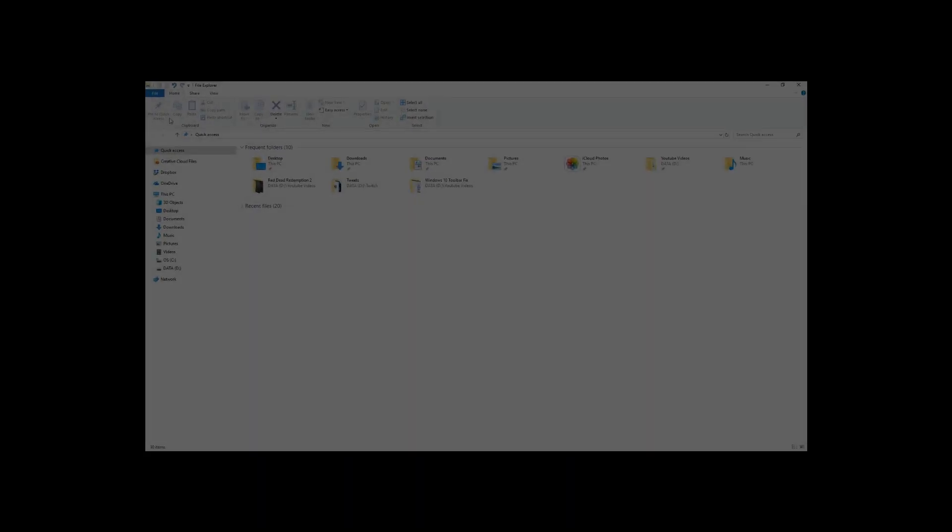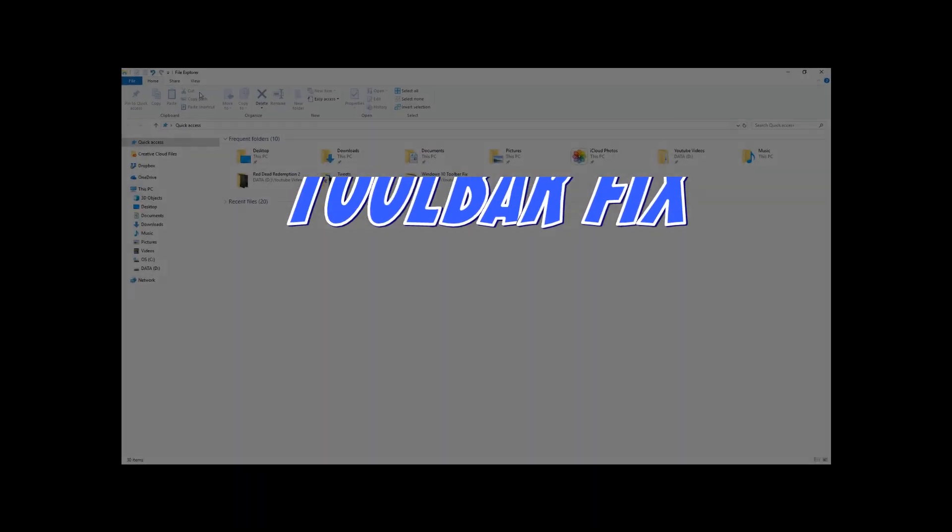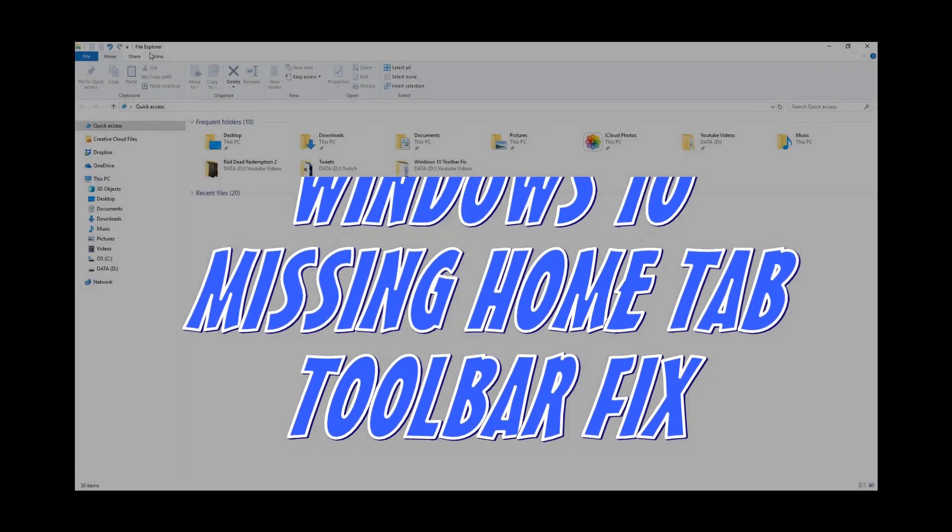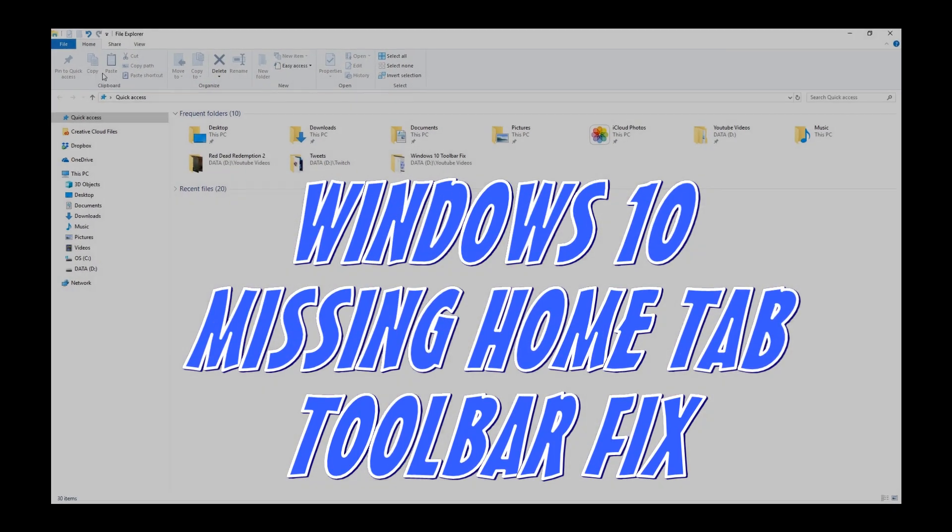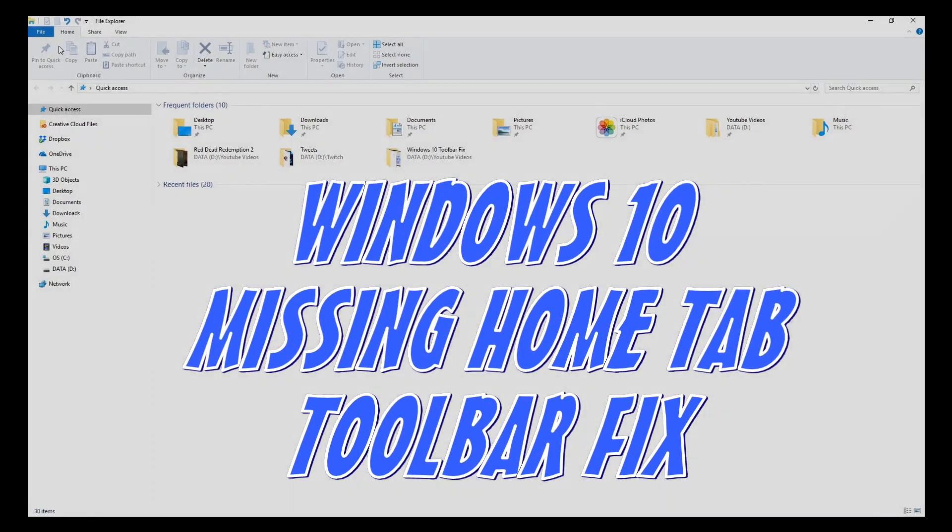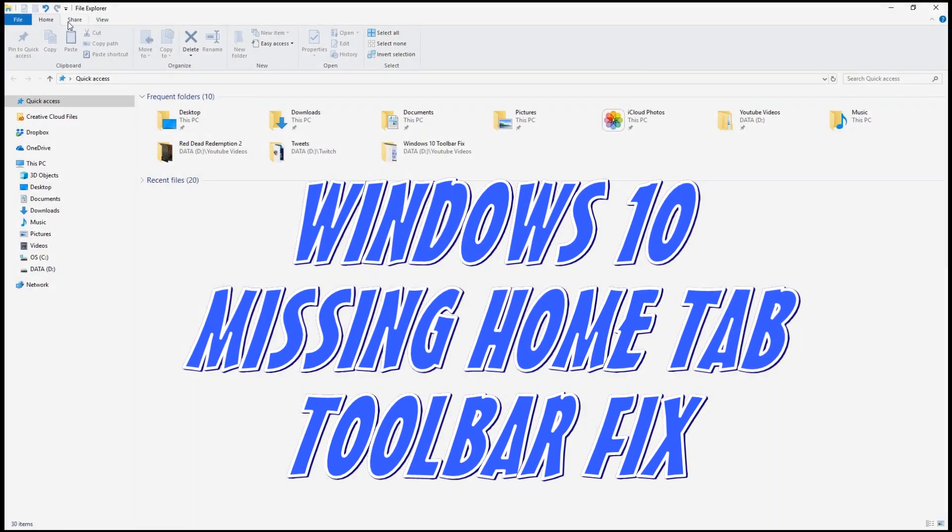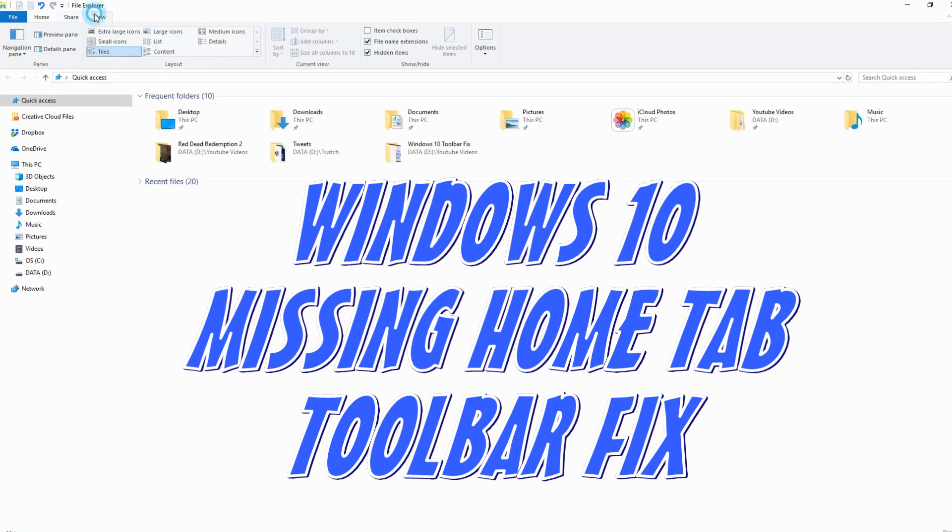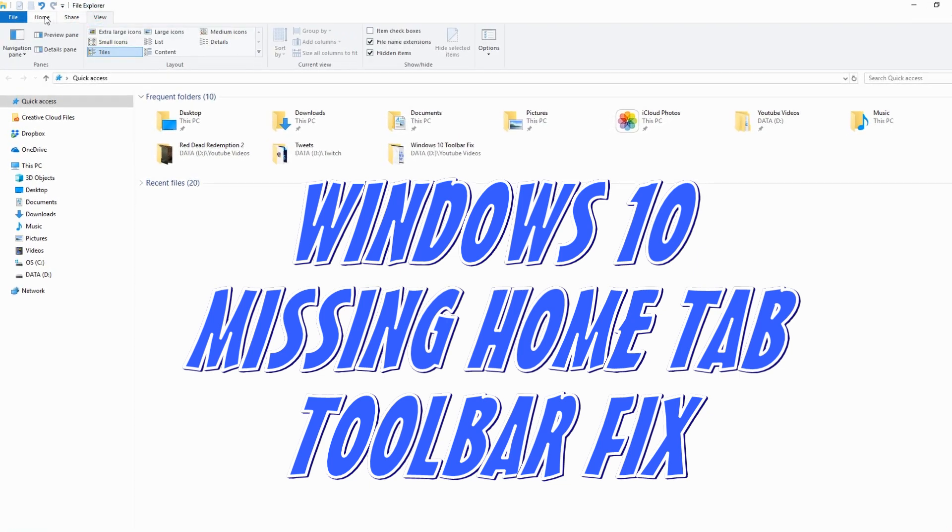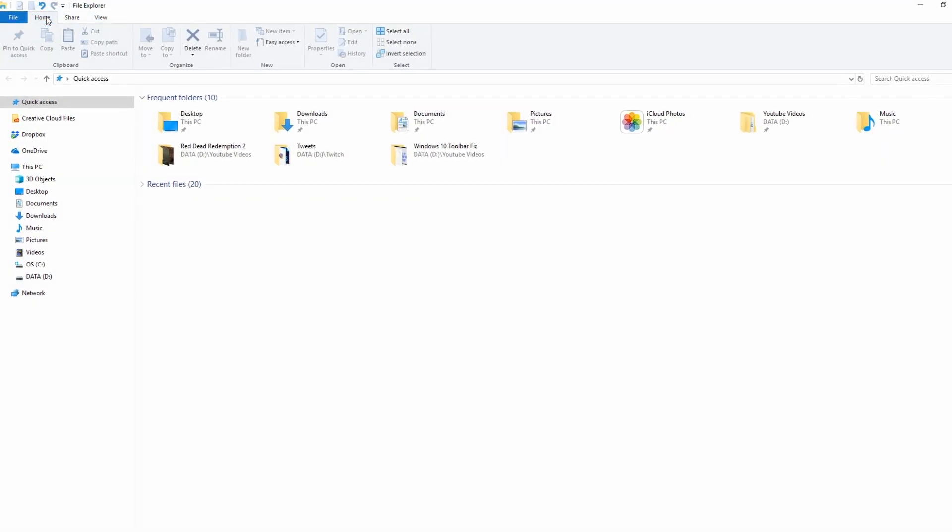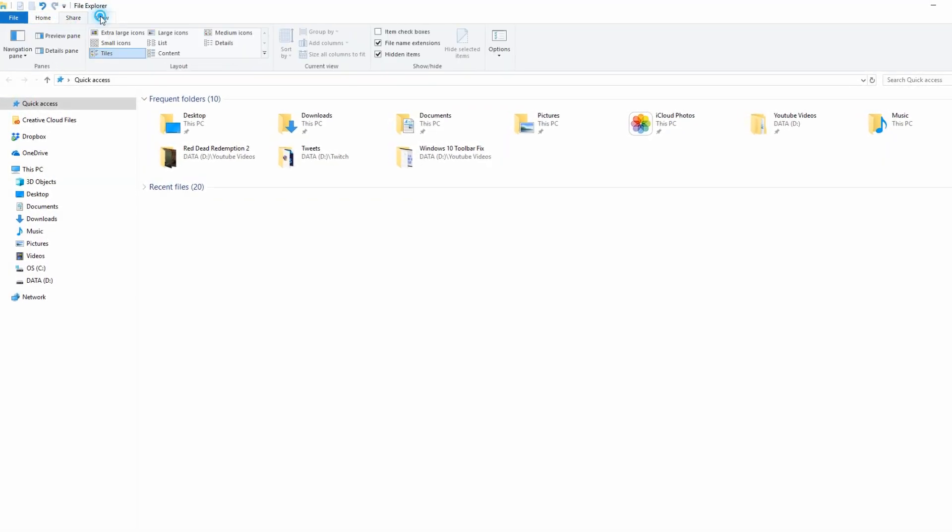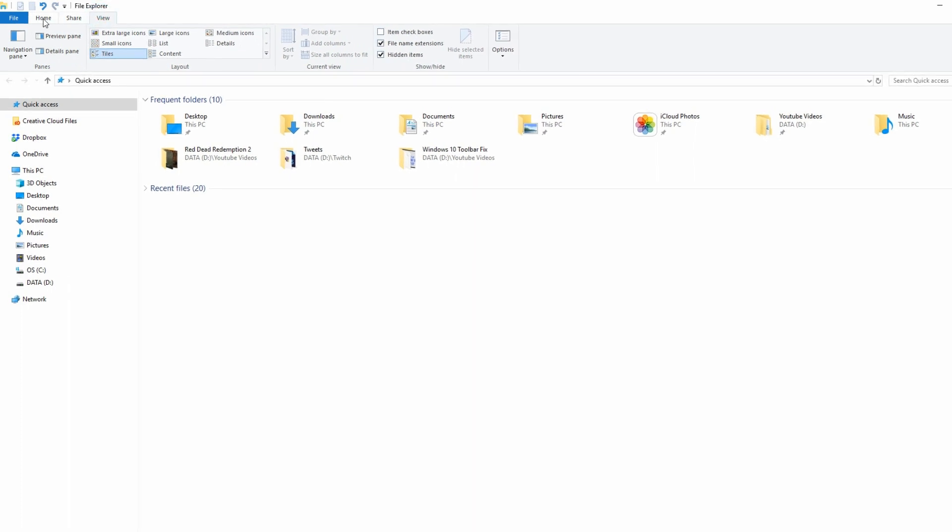Hello, good day. MamboBee coming at you today with probably the shortest YouTube video that I've ever produced. This one is how to fix the Windows 10 home tab missing toolbar near the top of your window.